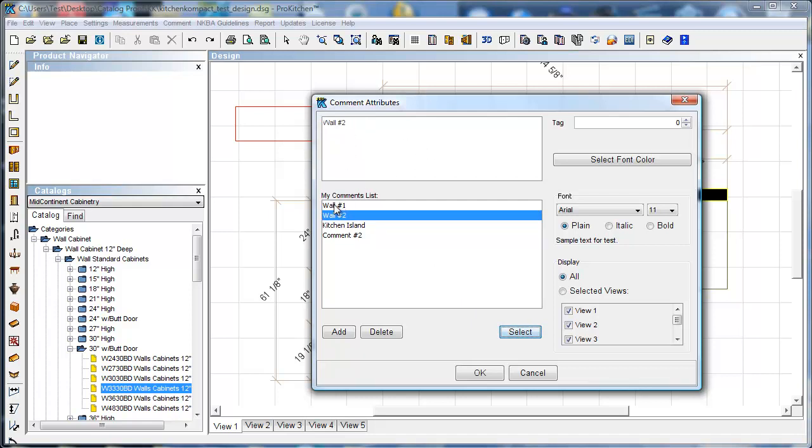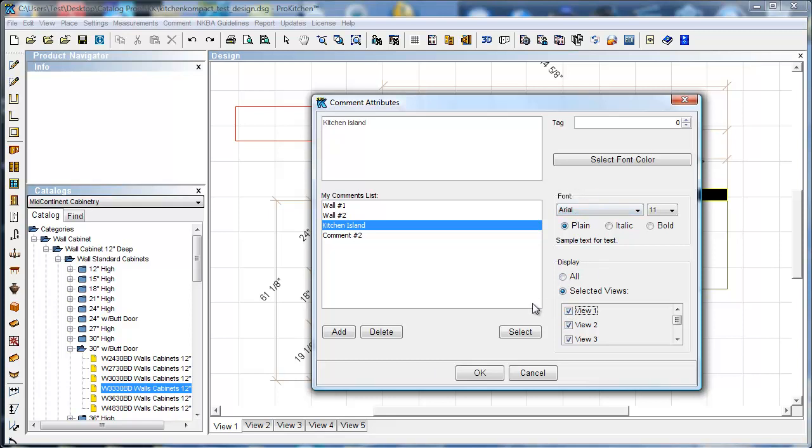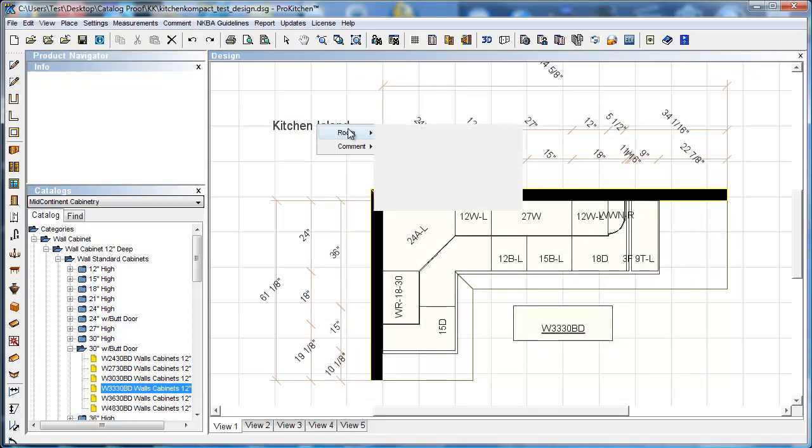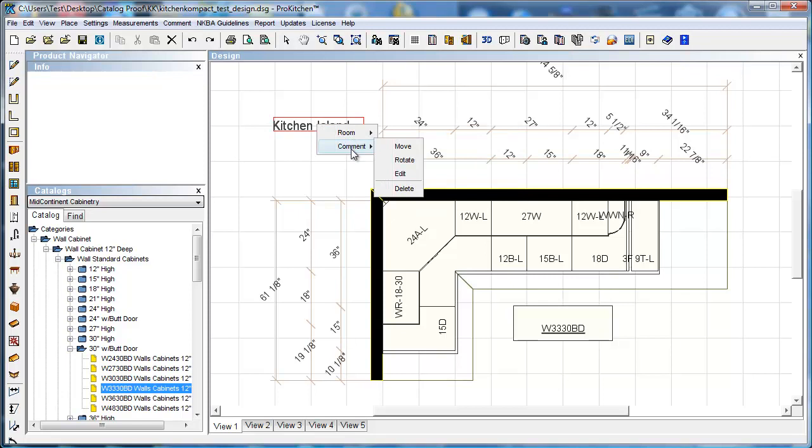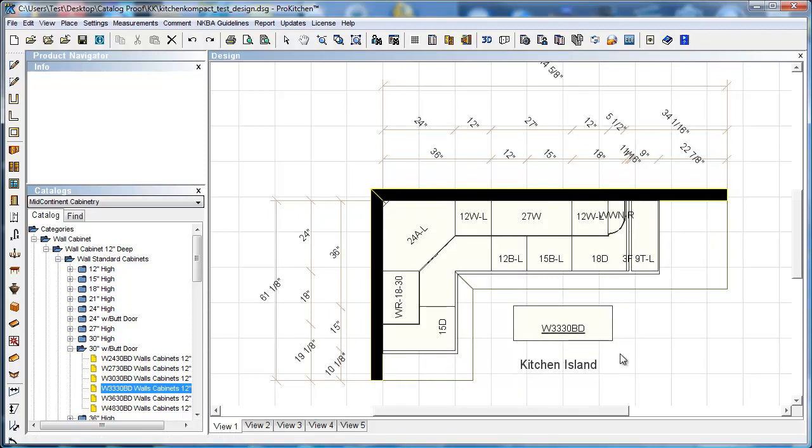Now here I can come down and choose whichever one I want. Whatever comment is up here in the top, this is the one that's going to be placed. So if I want kitchen island, select it. We can change where we want it. It can be in all views or just selected views. These views correlate to our views down here. We definitely want it in view one. We can change all of our font and our text. We're just going to leave it the way it is for our purposes here. I'm going to click okay. Kitchen island. I want to move that. Comment. Move. There we go.